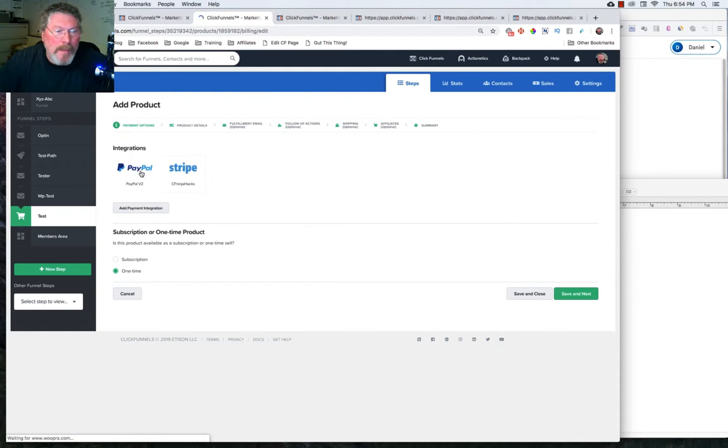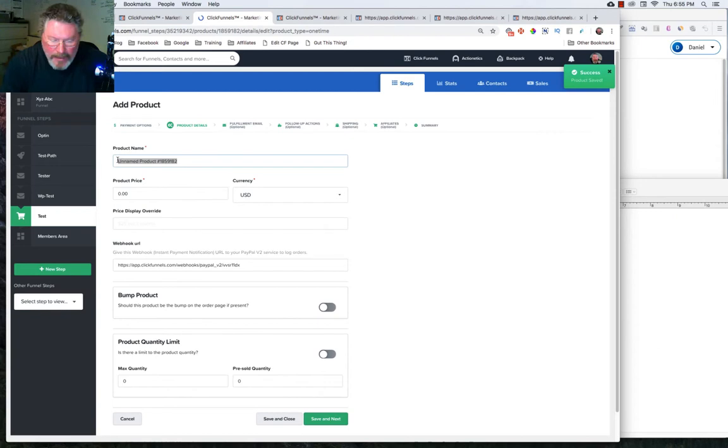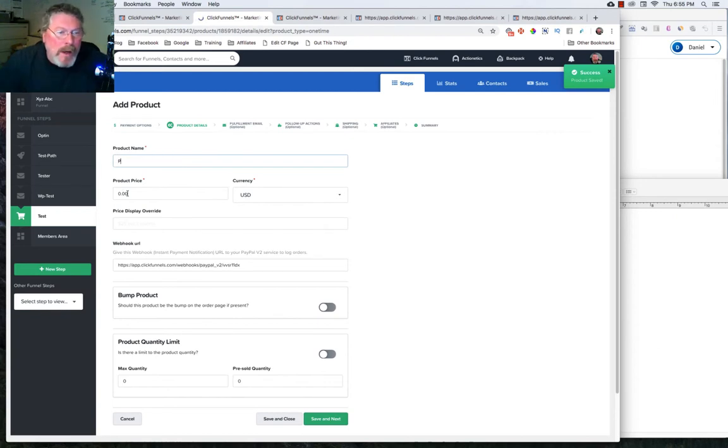Click on PayPal, save and next, put in a new product name. Let's just call this product two. We will charge, let's just make it $50 for this one.